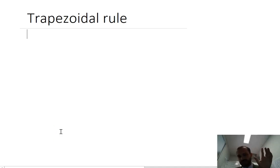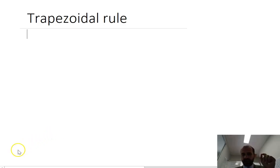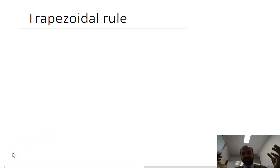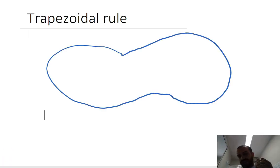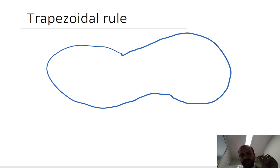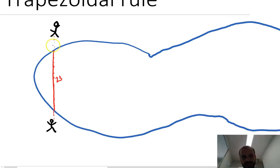So as promised, we're going to talk about the trapezoidal rule. I'm going to talk about it in a few different ways. Our first way is an irregularly shaped object like a lake. We want to measure the surface area of our lake, so we're going to need two people who will hold a tape measure and measure across the lake.